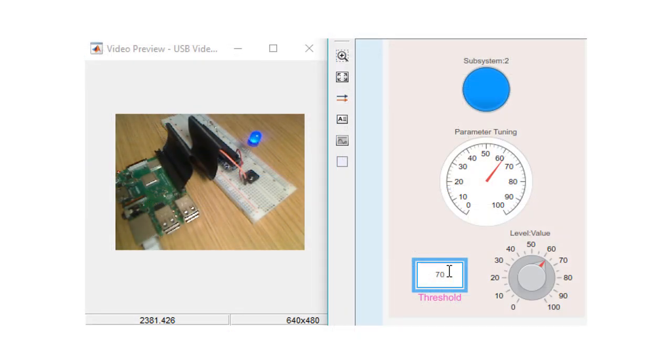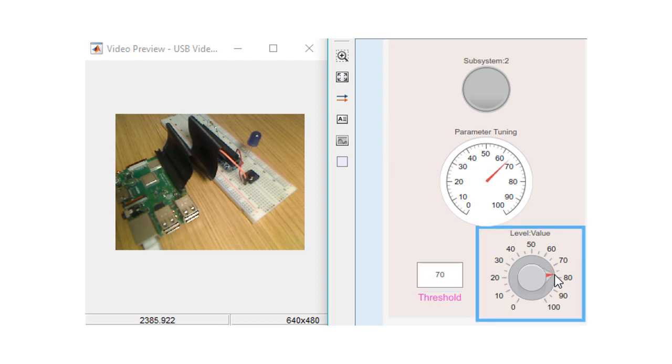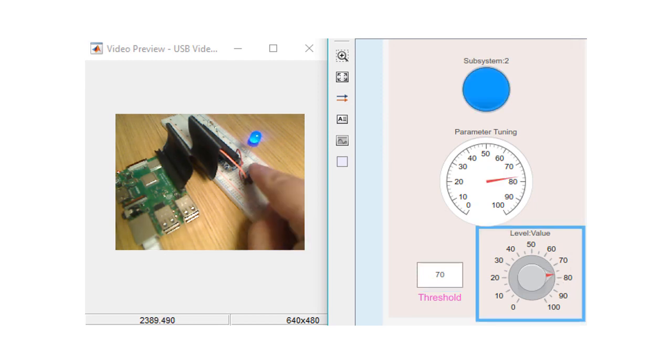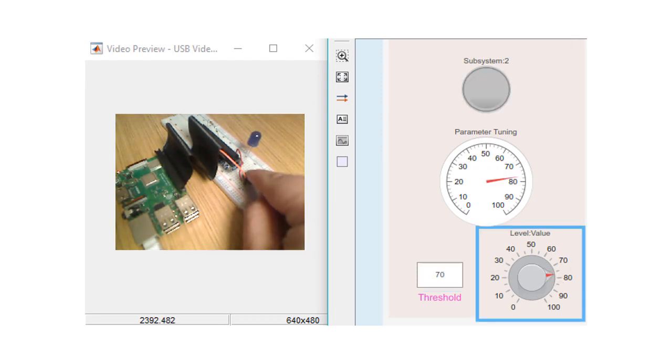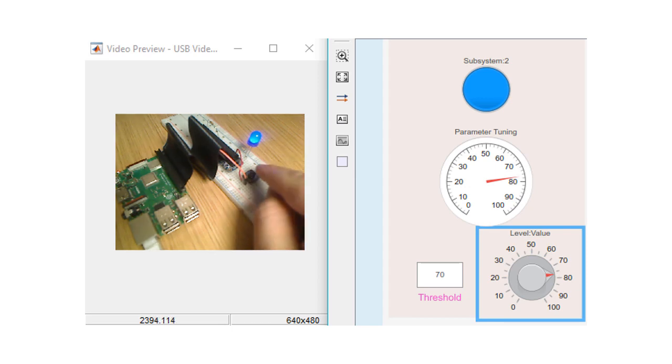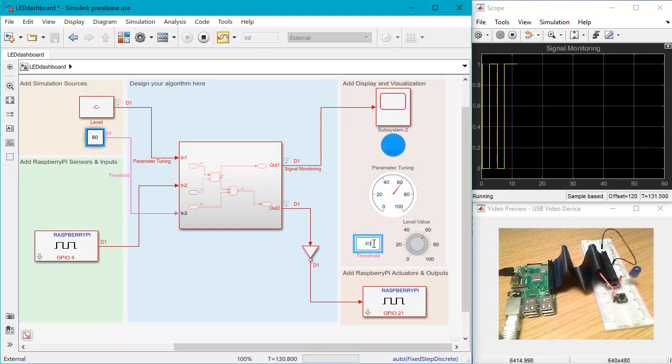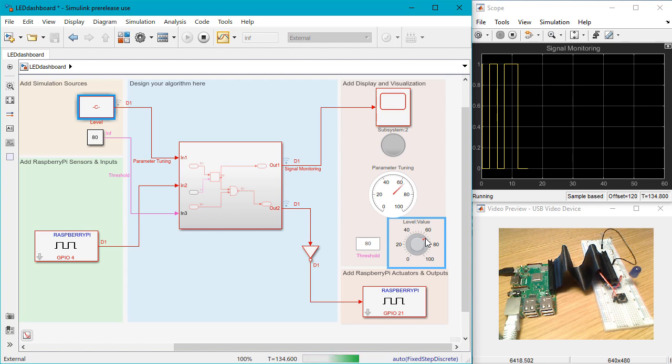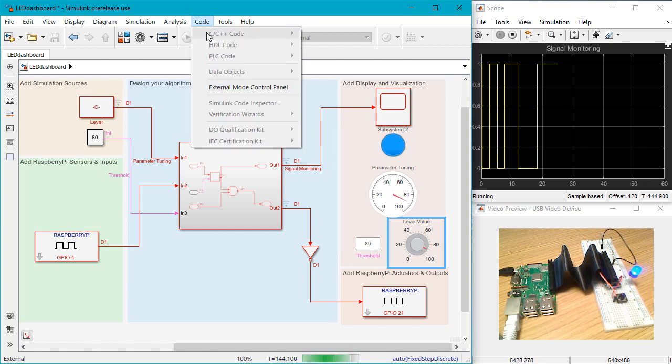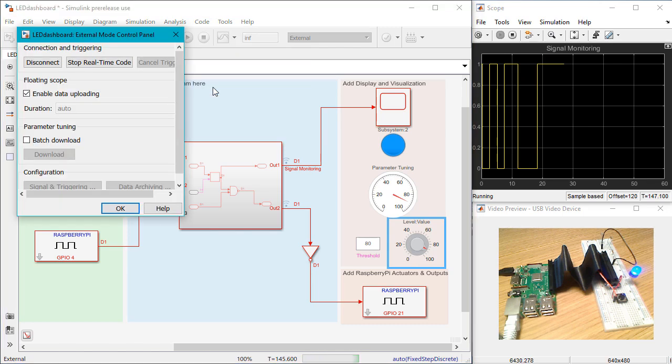This means that with Simulink you can accelerate parameter tuning for your algorithms because you don't have to redeploy the model each time you change a parameter. Instead, you can update the values directly while the algorithm runs on the hardware and run the simulation repeatedly by using the External Mode Control Panel.